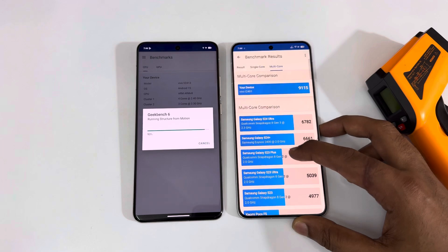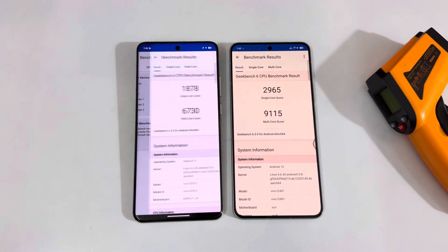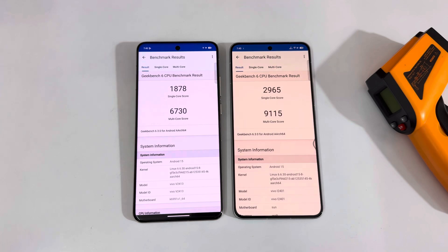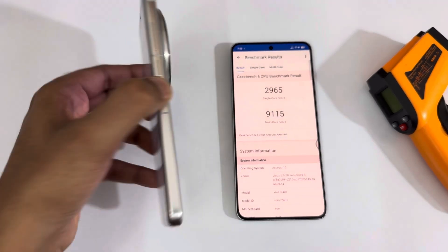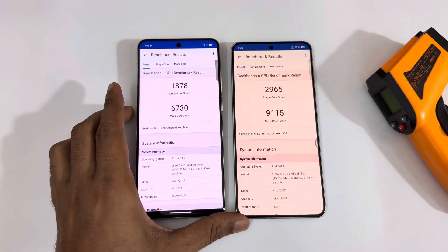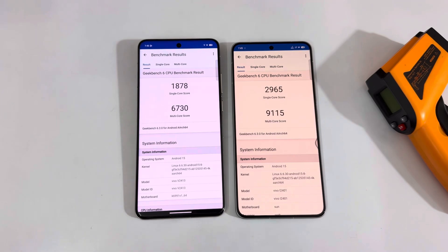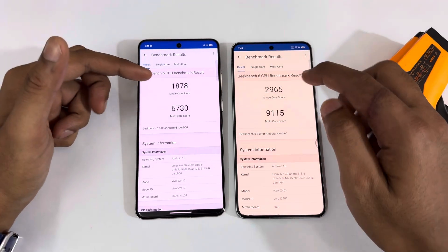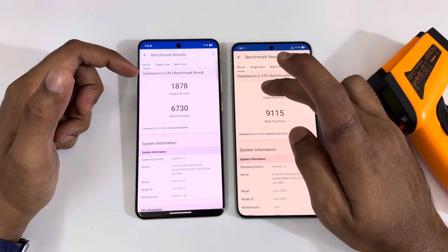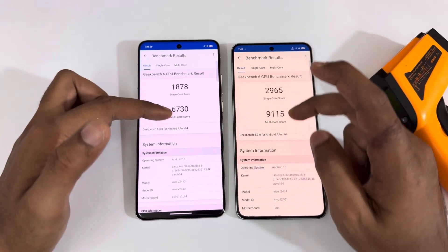It's at 100% now. The Vivo X200 Pro scores are really low — 1878 is the single core score and 6730 is the multi-core score. You can see a big difference: 1878 versus 2965, that's roughly 1.8k versus 3k.